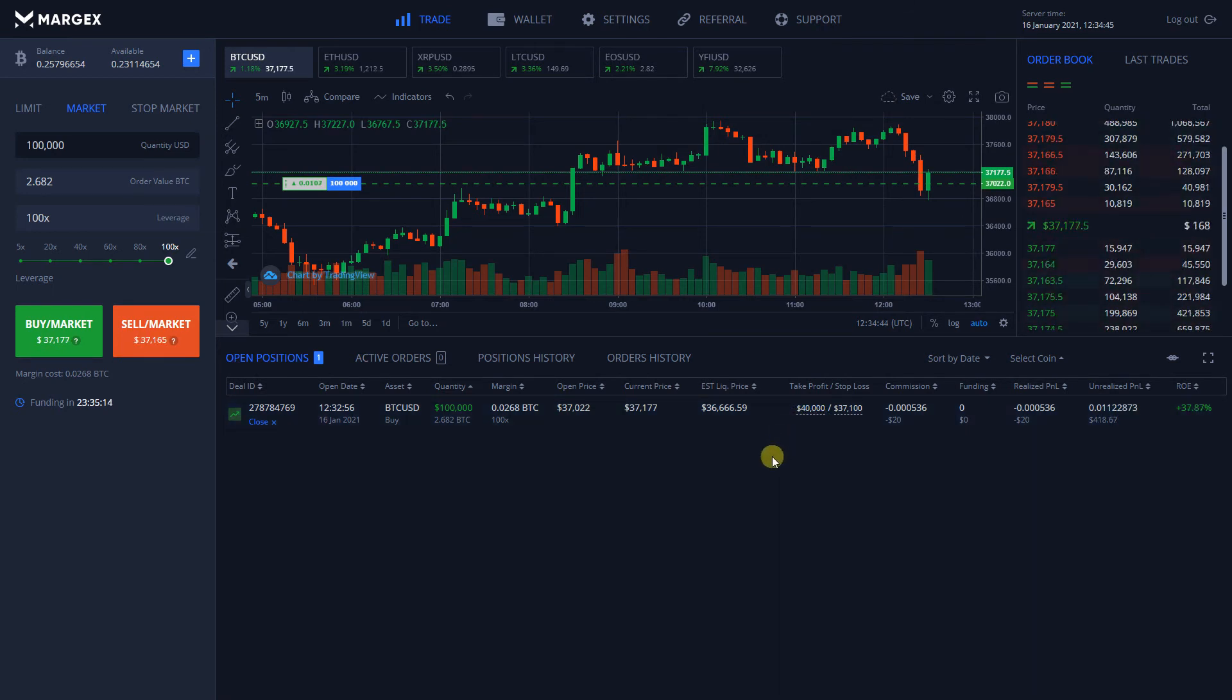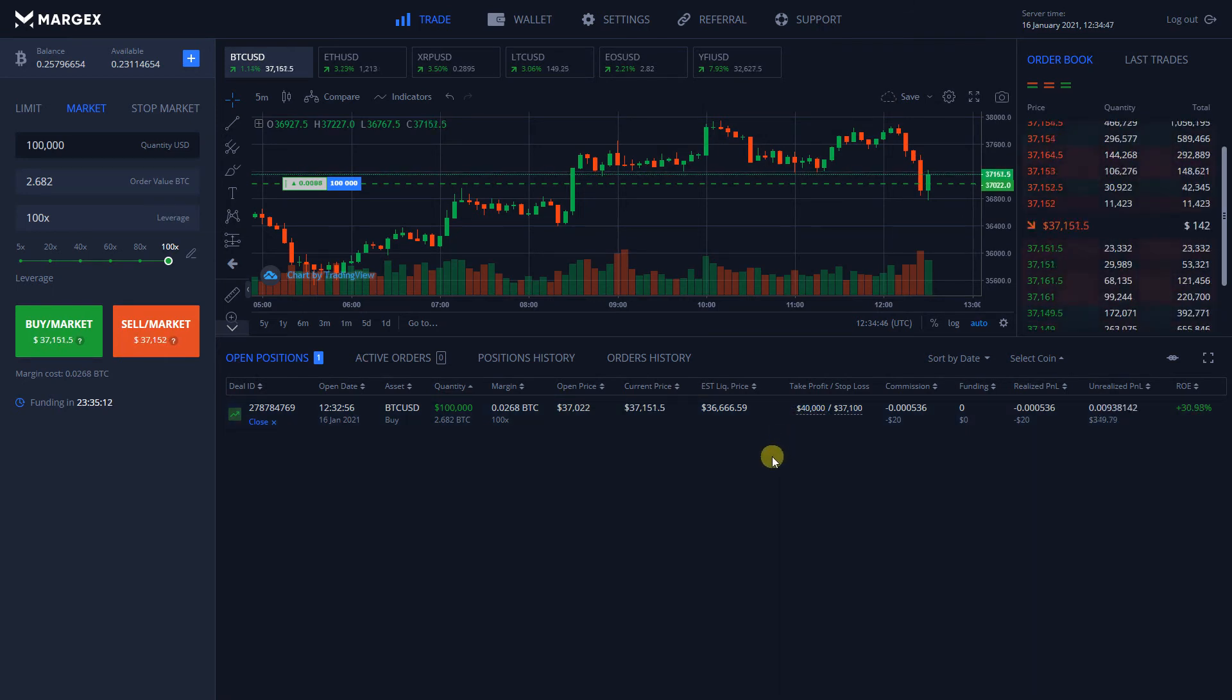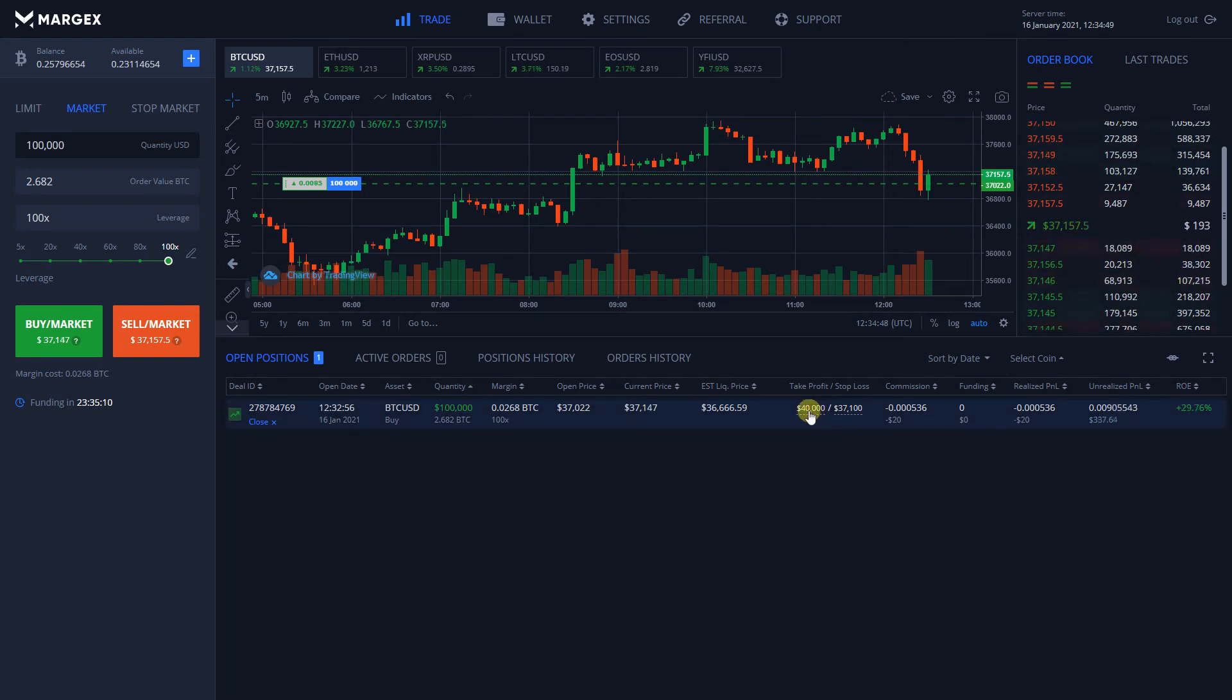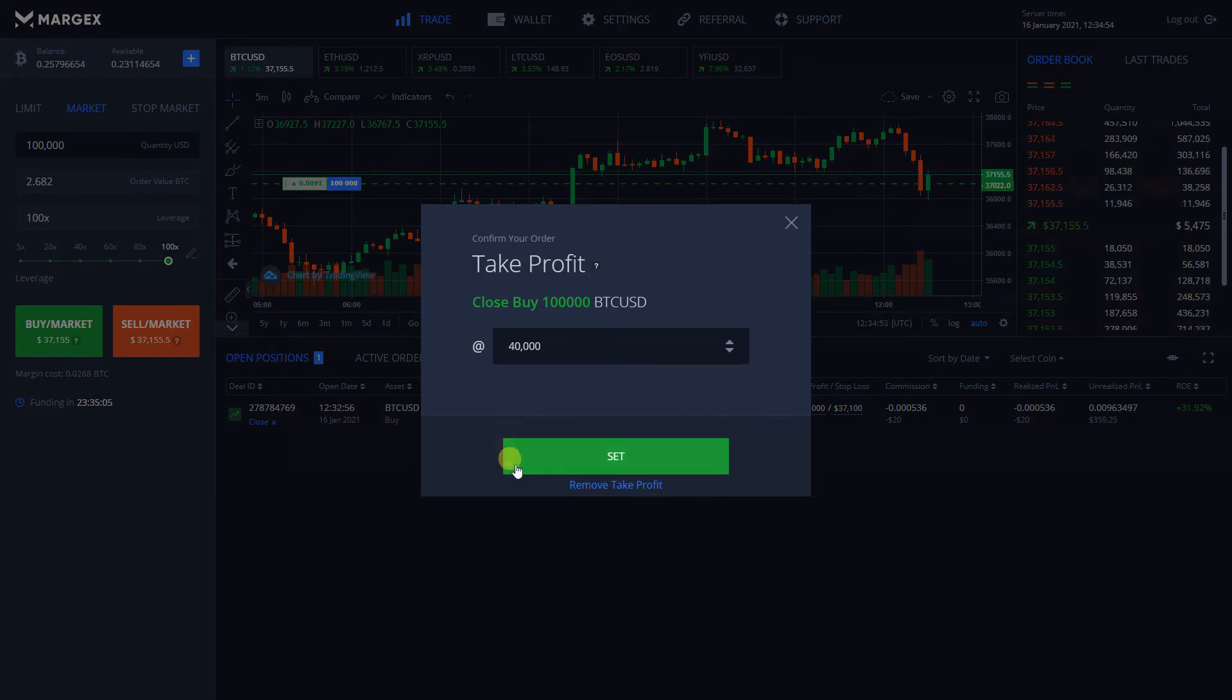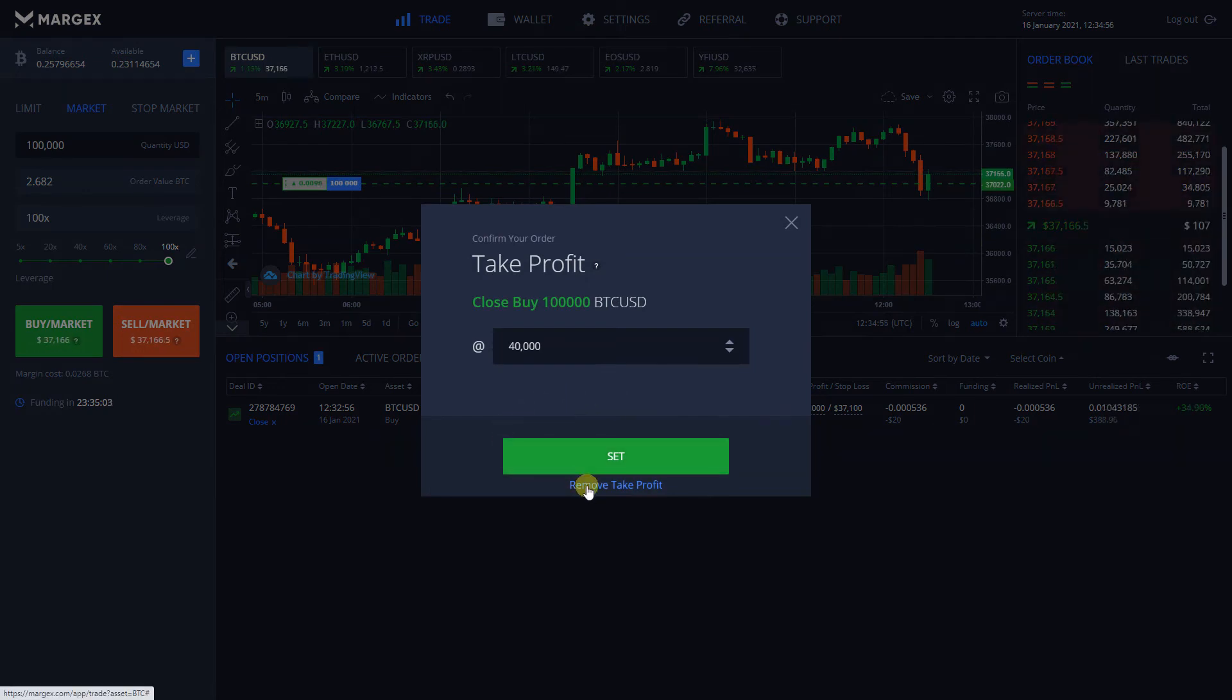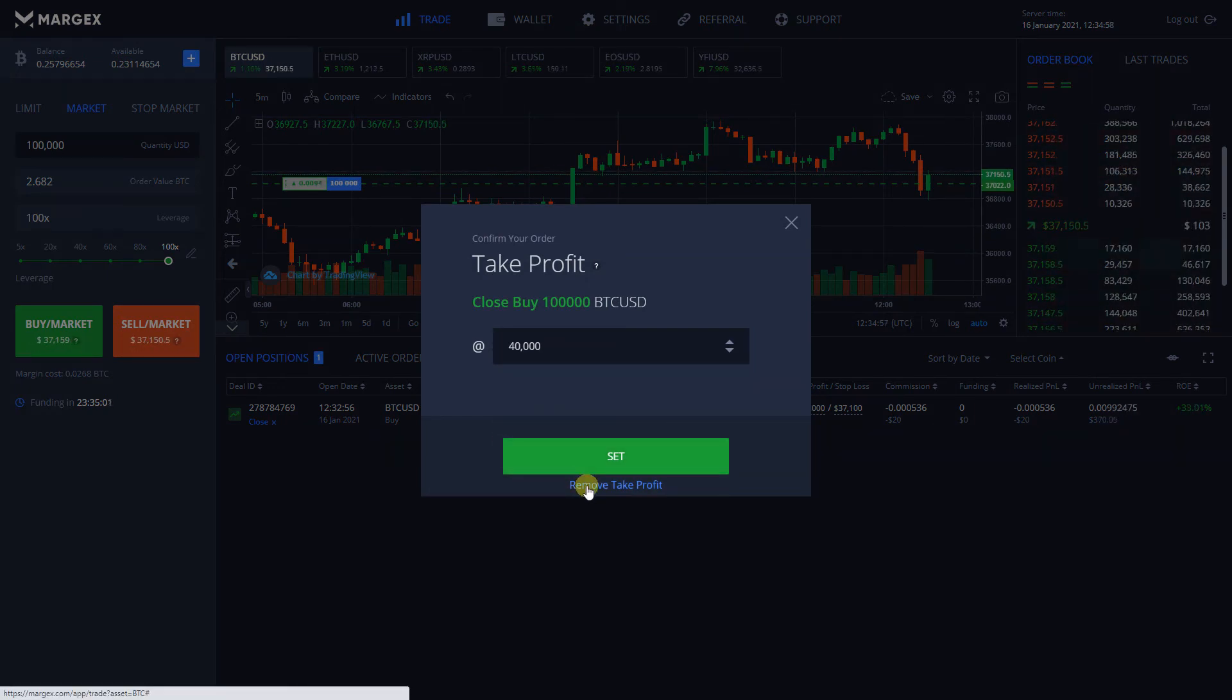Removing Take Profit and Stop Loss is quite easy. Press on the box containing your input TPSL order value. In the new window, below the button Set, click on Remove Take Profit Stop Loss.